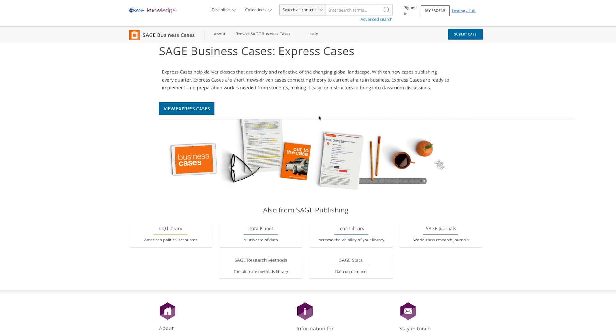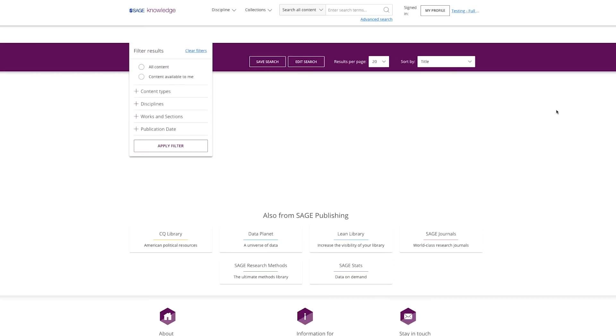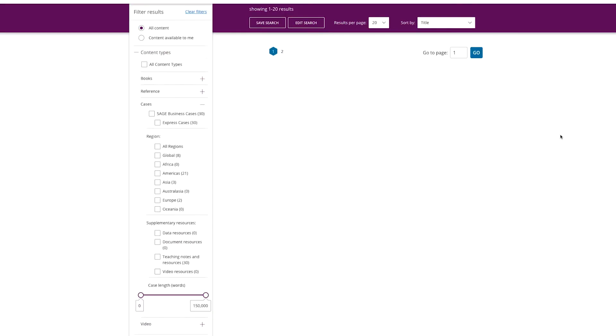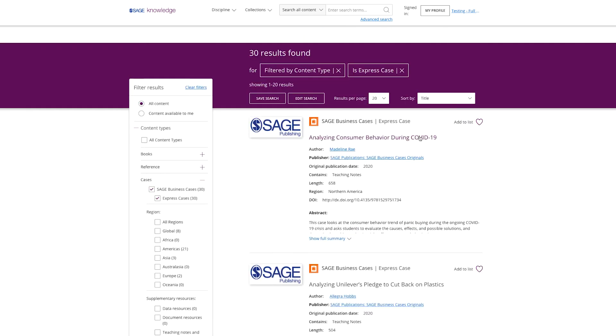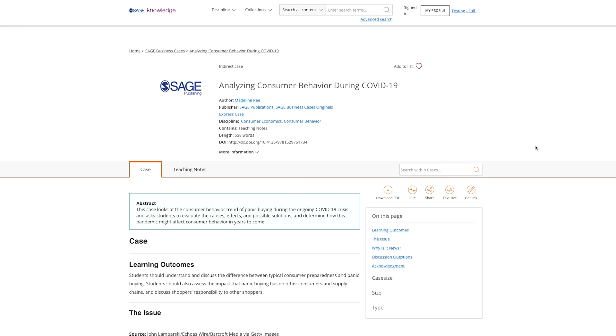Finally, Sage Business Cases is proud to introduce Express Cases, short, news-driven cases about the ever-changing world of business. Express Cases, published regularly throughout the year,